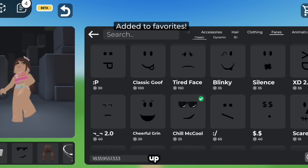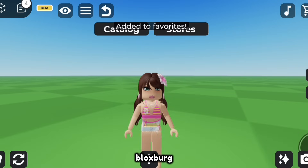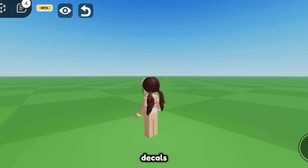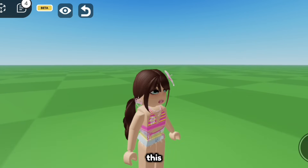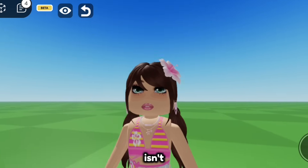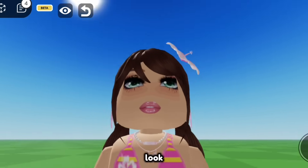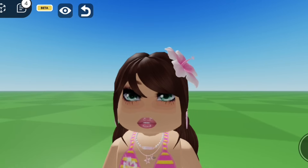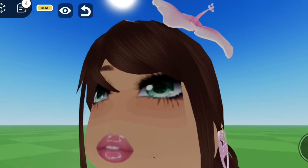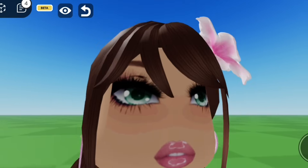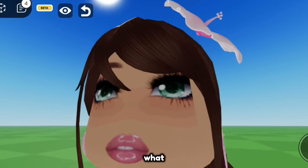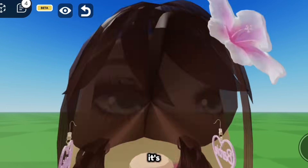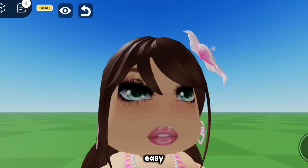This works in dress up games like Bloxburg I think, games that allow us to wear decals. And by the way this is so fun to do isn't it? Just look at the lips, they're so plump, I love it, as well as the eyes. What do you guys think? You should try this too, it's so fun and easy to make.